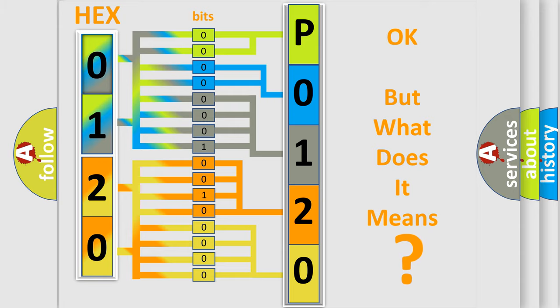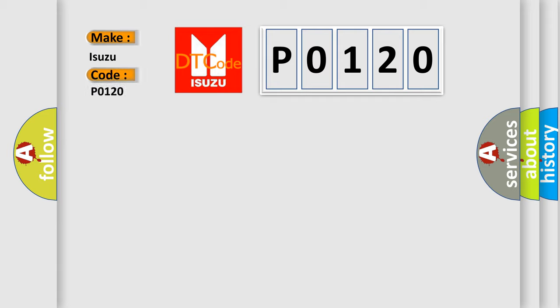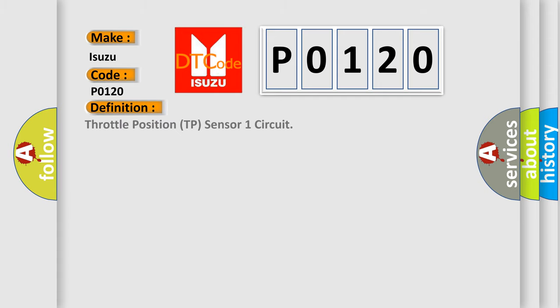So, what does the Diagnostic Trouble Code P0120 interpret specifically for Isuzu car manufacturers? The basic definition is Throttle Position TP Sensor 1 Circuit. And now this is a short description of this DTC code.